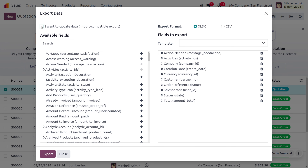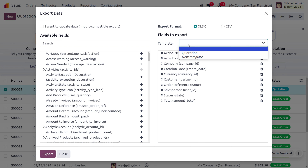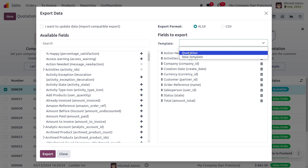Here you can also set templates. Templates allow you to group fields into a particular template so that you can reuse it at any time without having to manually select the fields every time you want to import records.